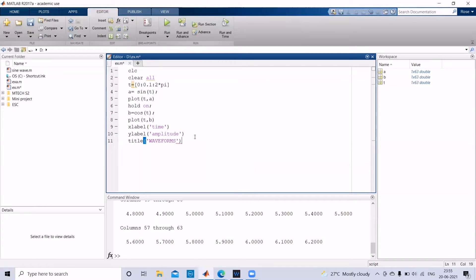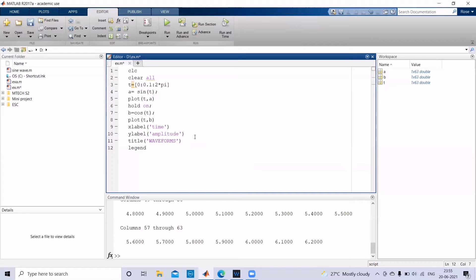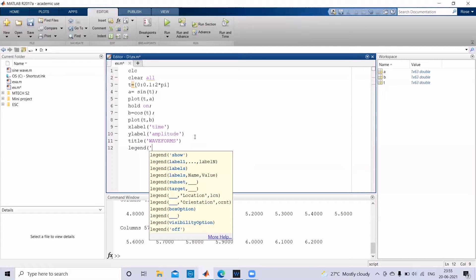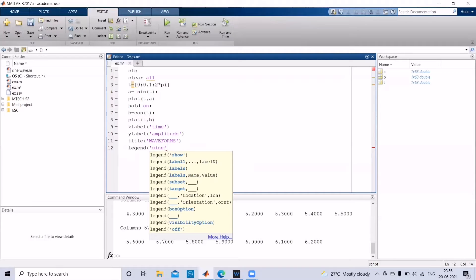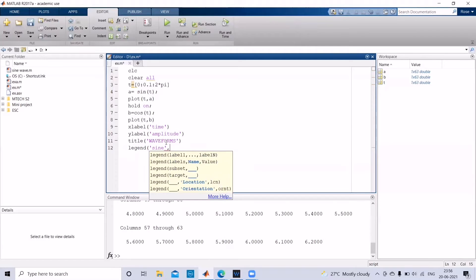So we have given the title also, and in order to find the legend function, you can give legend. Now we'll see what will happen if you give legend. So if you give legend sine, you can give two legends for two waveforms. That is, you can give one legend as a function, but inside the bracket you can give two options: sine and cosine.